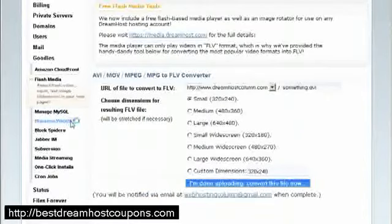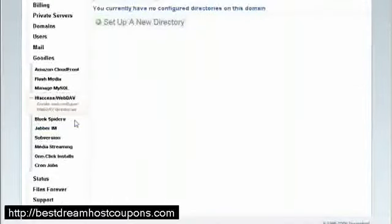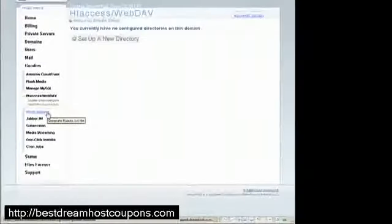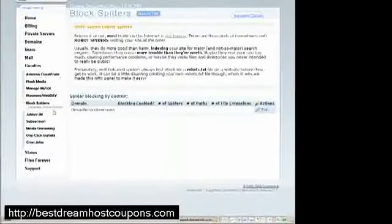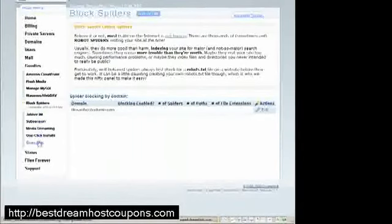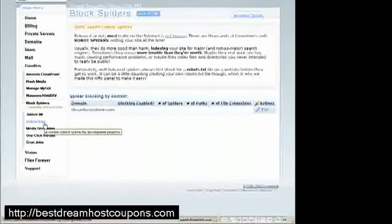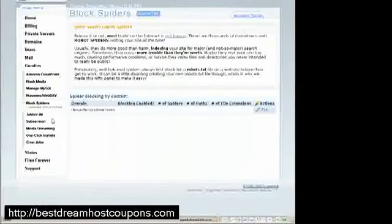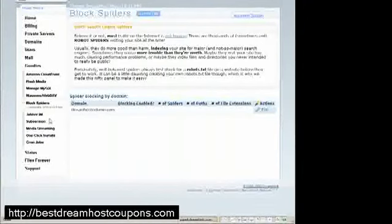HD access for more advanced users. You can configure your HD access details here. You can block spiders. This is the whole developer's goodies stuff. If you are a developer, you will know all this Jabber.i.am, subversion, for developers to update and publish their latest update of an application or of a website media streaming.